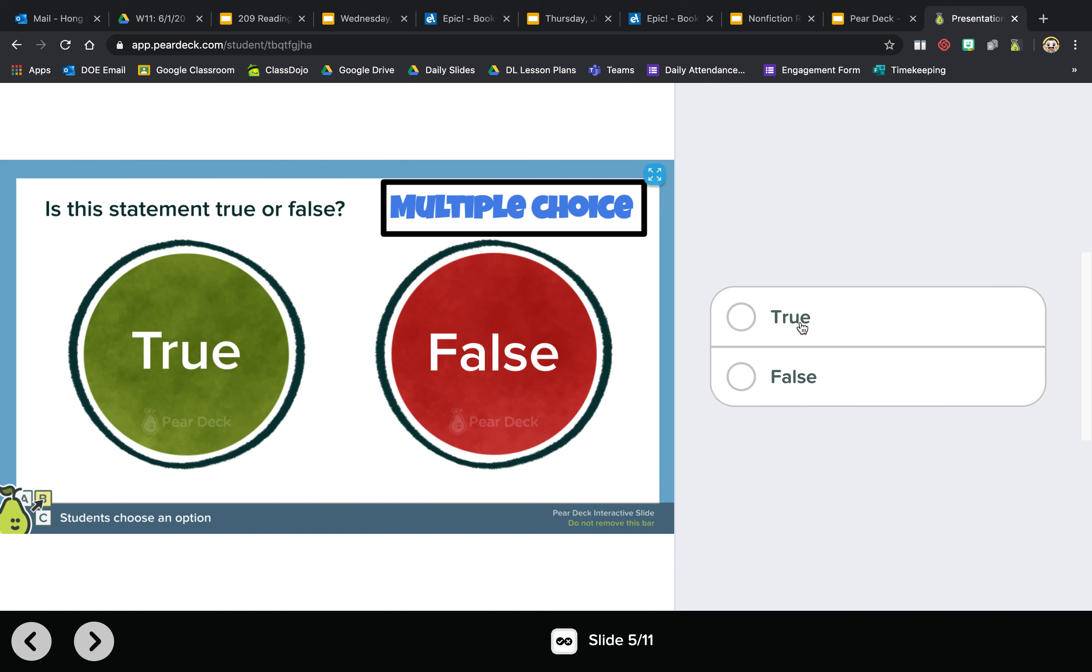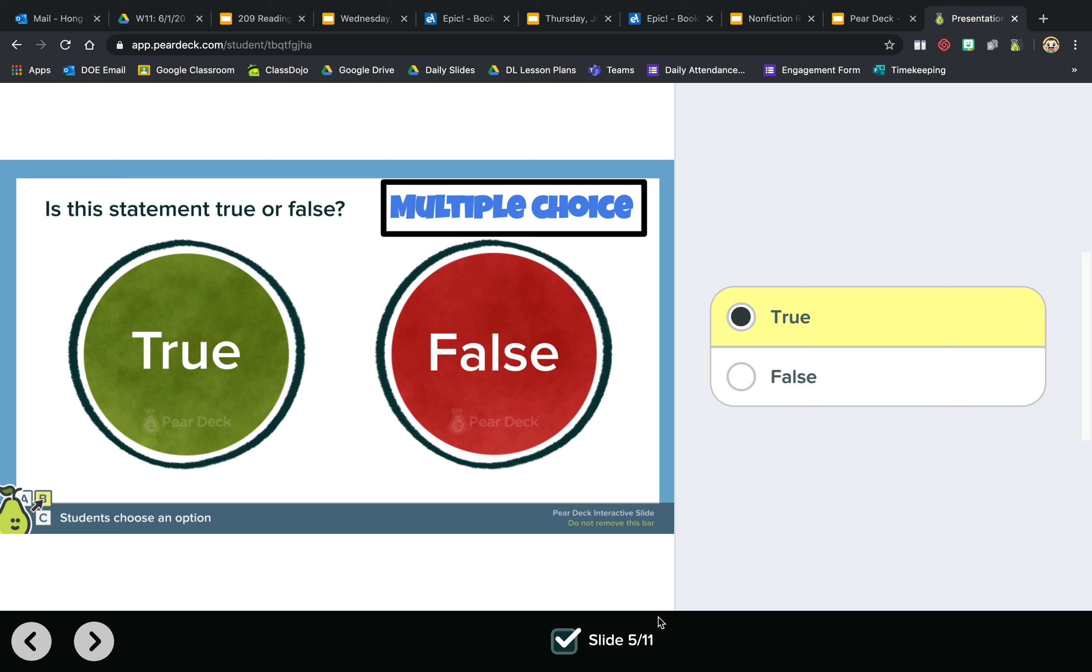And boys and girls, there's no need to submit anything. When you see this check mark, it means that your answer has been submitted.